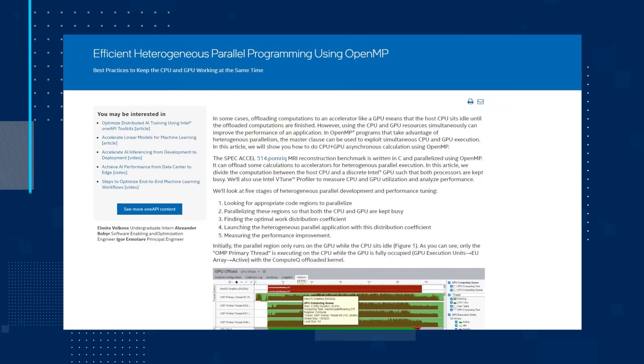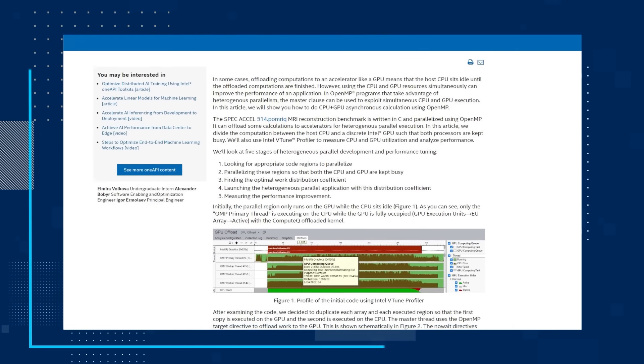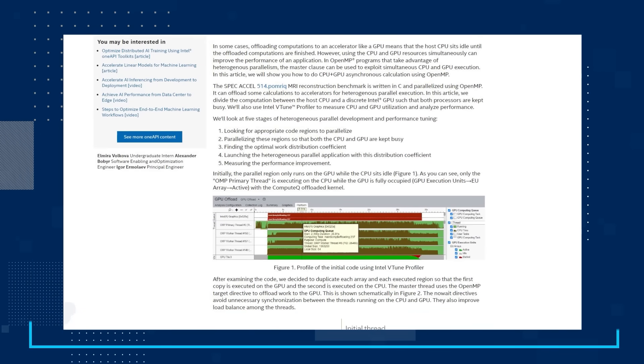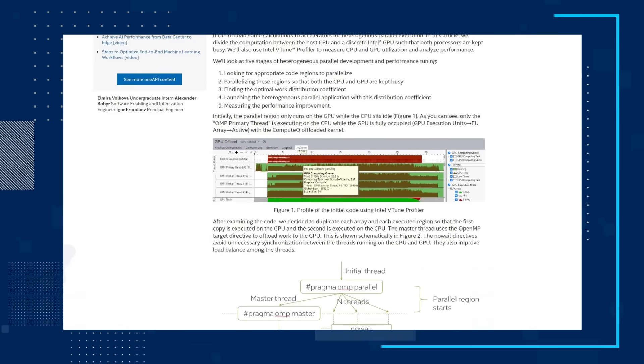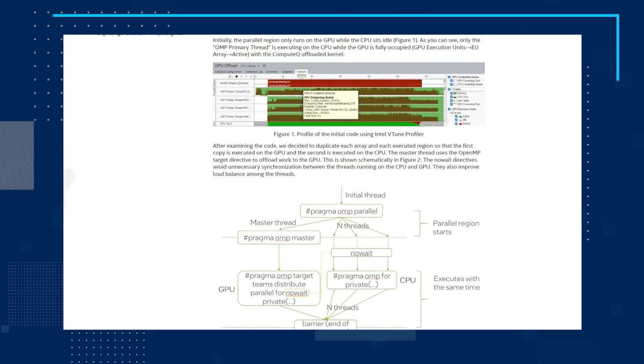Our first topic provides some best practices to keep the CPU and GPU working at the same time in the article 'Efficient Heterogeneous Parallel Programming Using OpenMP.' In some cases, offloading computations to an accelerator like a GPU means that the host CPU sits idle until the offloaded computations are finished. However, using the CPU and GPU resources simultaneously can improve the performance of an application. In OpenMP programs that take advantage of heterogeneous parallelism, the master clause can be used to exploit simultaneous CPU and GPU execution.